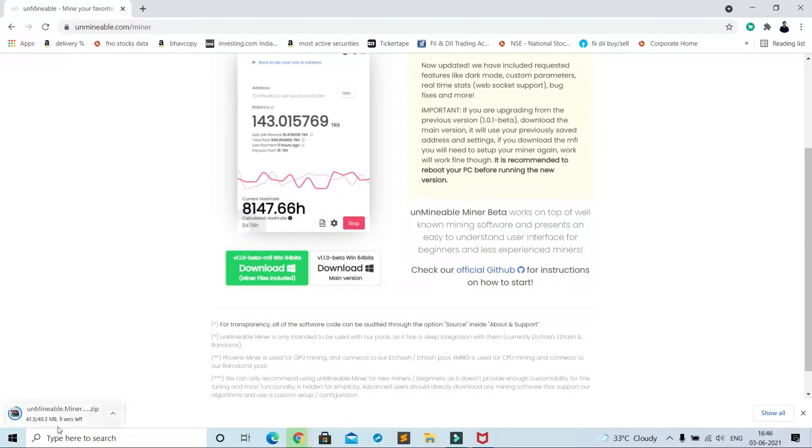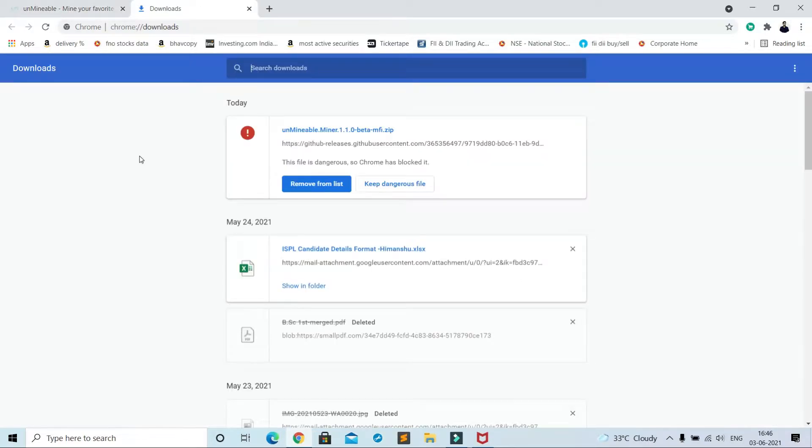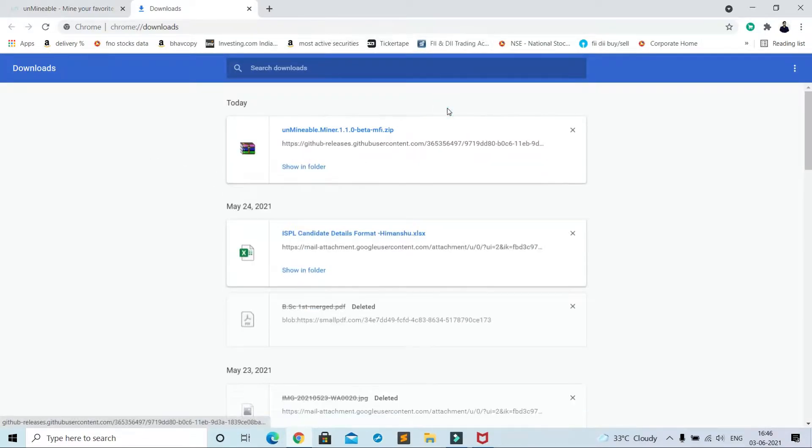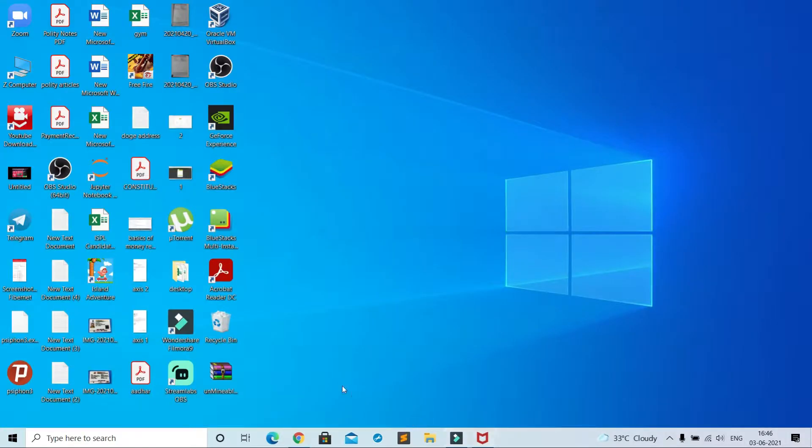See, Chrome will mark it as dangerous, I don't know why, but so many persons are using this software. So to resolve this issue, click on Show All and then Keep Dangerous File, Keep Anyway. Now extract this file.